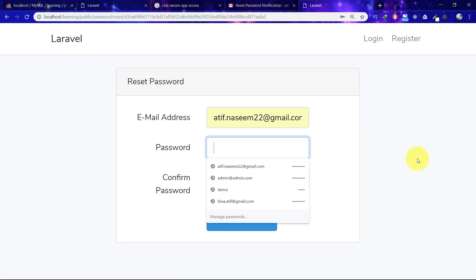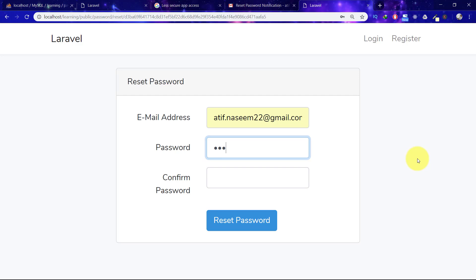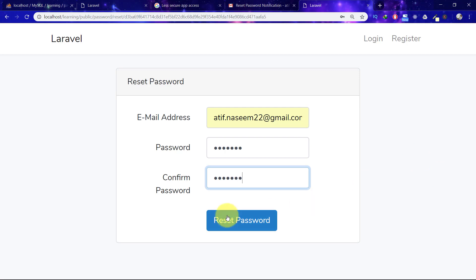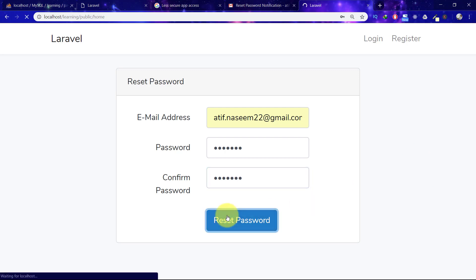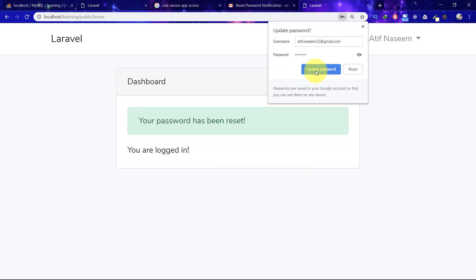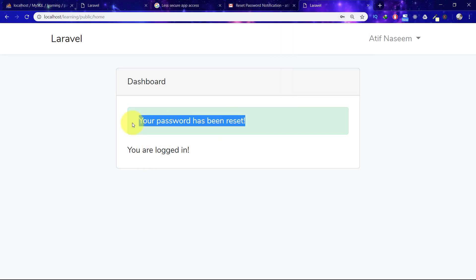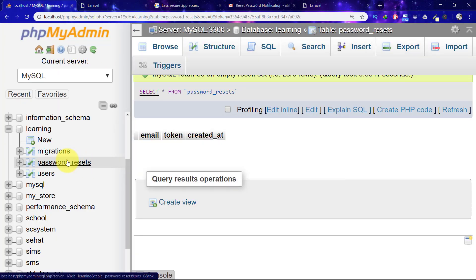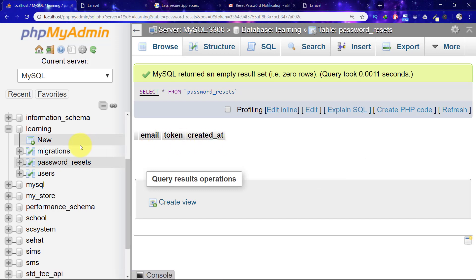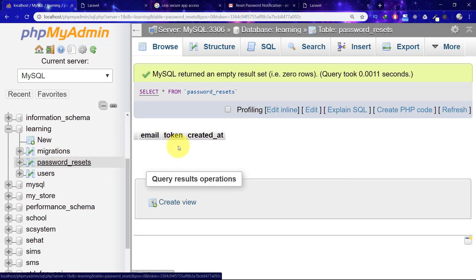I will type my new password and then click on the reset password button. And that's it — your password has been reset. The password reset table will also be cleared; it will automatically delete the entry. Thank you for watching this lecture and I will see you in the next one. Take care, bye.